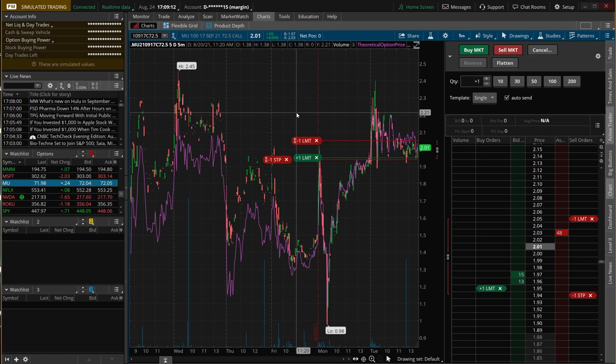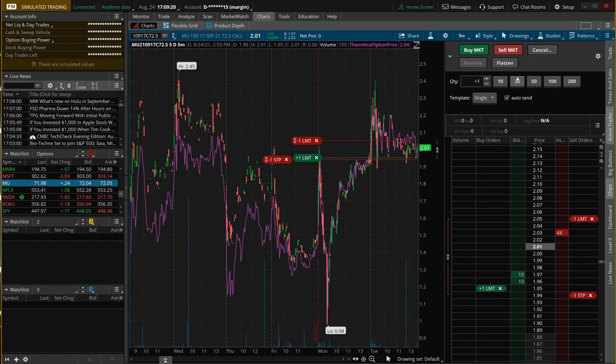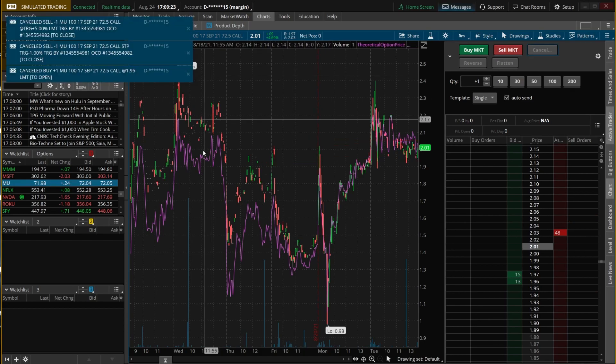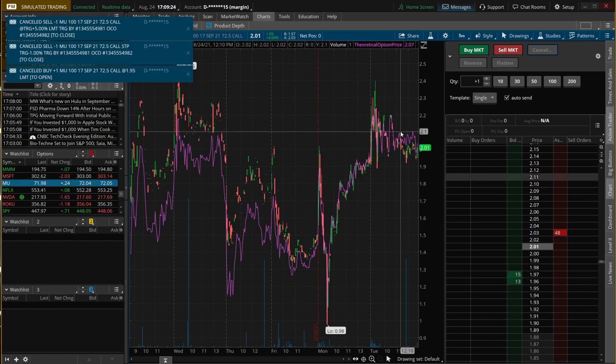Do a lot of practicing before you jump into it in a real account. Just to show how the cancel button works — if I come up here and hit cancel all, you can see all three orders were immediately canceled.